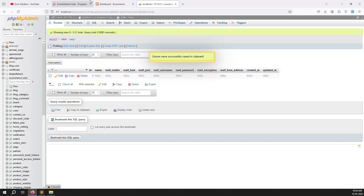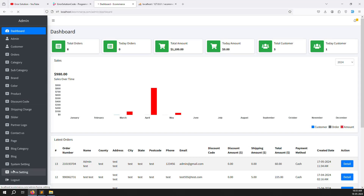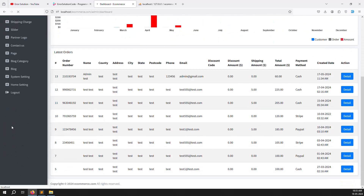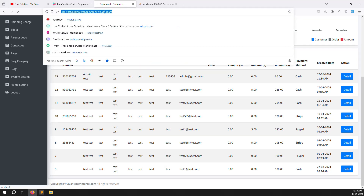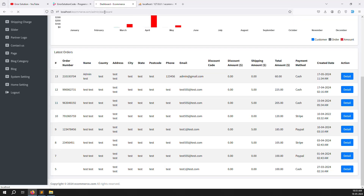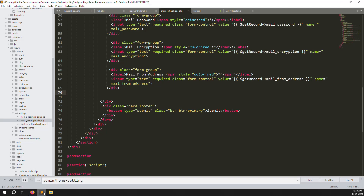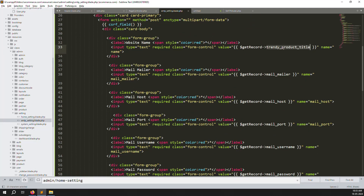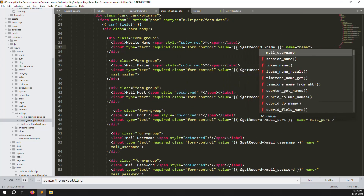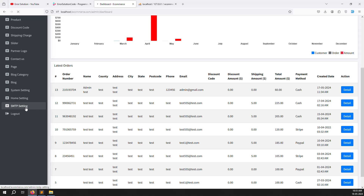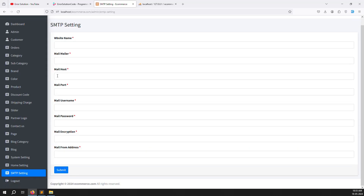Go back and refresh the page. You can see a new menu item called SMTP Settings. It may take a few seconds to load. There was a small mistake in the name — fix it, refresh again, and now you can see the SMTP Settings page showing correctly.